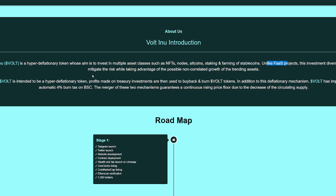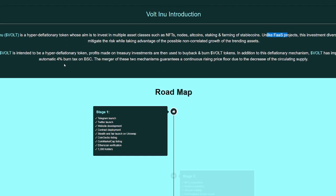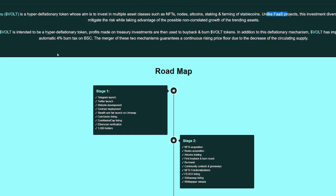Since Volt is intended to be a hyper deflationary token, profits made on treasury investments are then used to buy back and burn Volt tokens. In addition to this deflationary mechanism, Volt has implemented an automatic 4% burn tax on BSC. The merger of these two mechanisms altogether guarantee a continuous rising price floor due to the decrease of circulating supply. So we see the tokenomics at work with Volt Inu, and it's going to continue to make a difference.